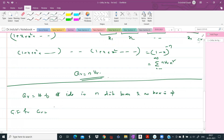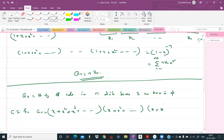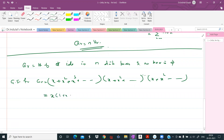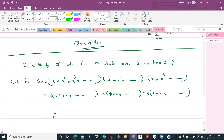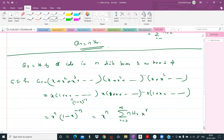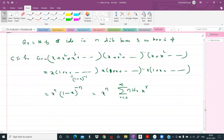Since no box can be empty, each box must receive at least one object, so the generating function for each box starts at x: x + x^2 + x^3 + ... Taking x outside gives x(1 + x + x^2 + ...), so for n boxes the generating function is x^n · (1 - x)^(-n), which equals x^n · sigma_{r=0}^{infinity} nHr · x^r. Therefore the coefficient of x^r is zero when r < n.